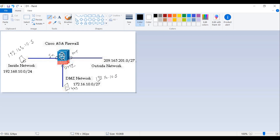The packet flow through the ASA — if you consider the packet, the source would be 192.168.10.5 and it would choose a random port, let's say 65535. The destination IP address would be 172.16.10.5 and the port number would be 443. The ingress interface for the packet would be the inside interface, and the egress interface would be the DMZ interface on the ASA.